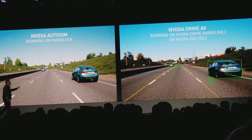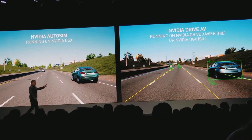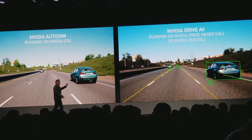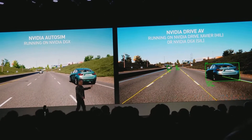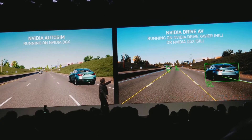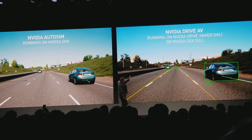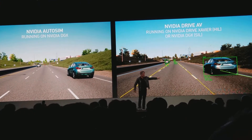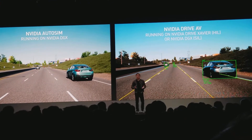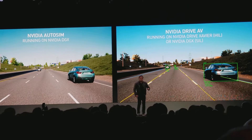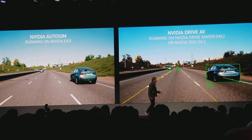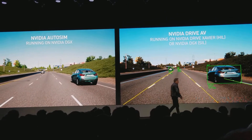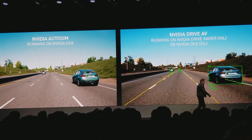We would like to be able to run it against two types of models: either running it on the DGX with a software model, or run it on a Drive PX.